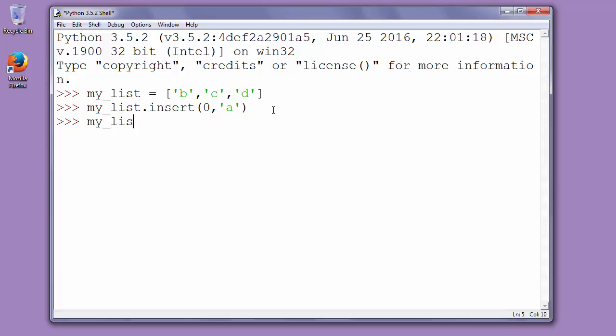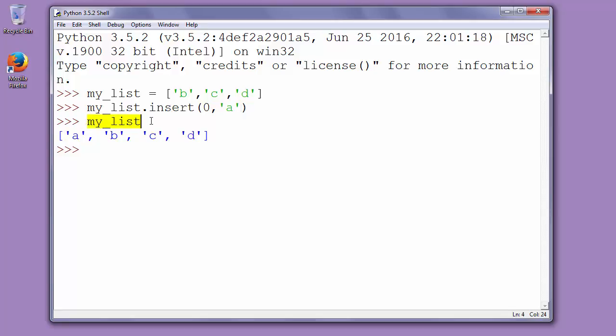Now let's see our list. And as you can see, letter a has been added at index 0 on our list, or in other words, letter a has been added at the beginning of our list. That's all in this video.